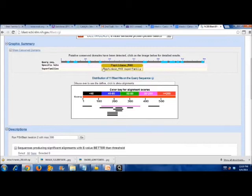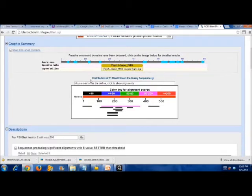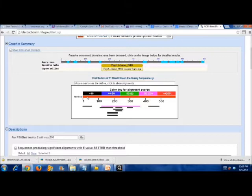After a few seconds, the page will show the conserved domain of protein interest in the form of PDB.